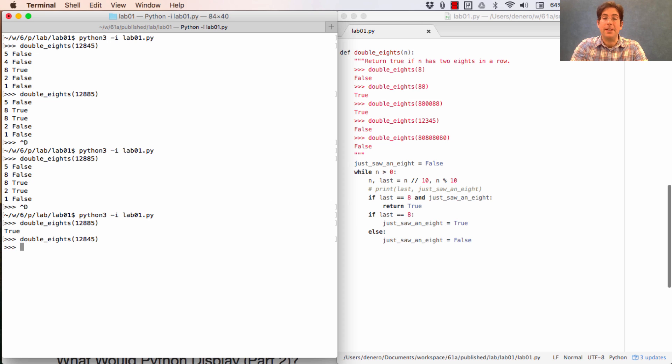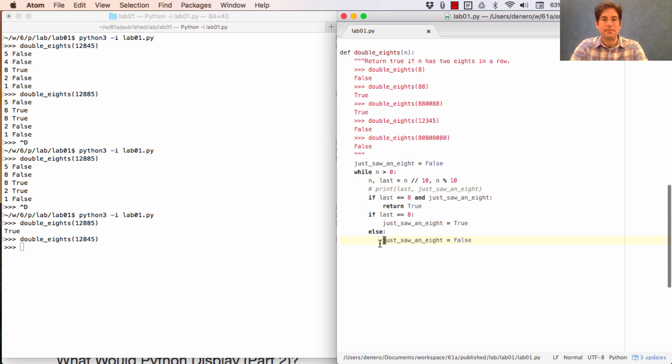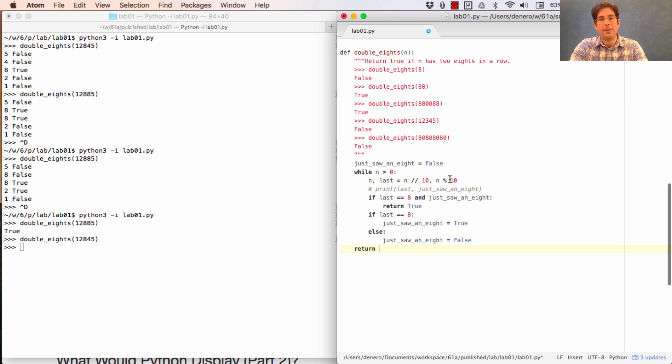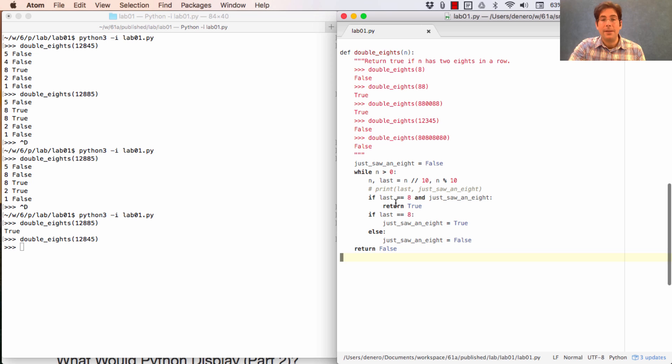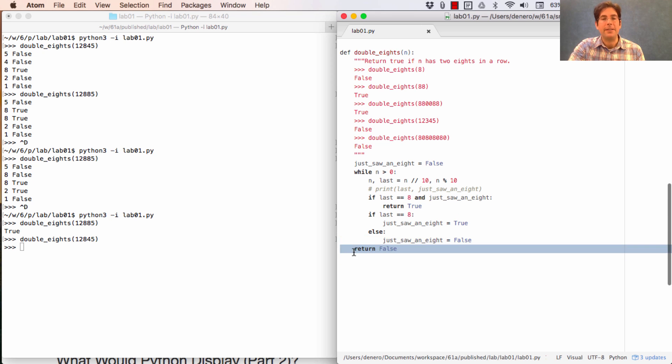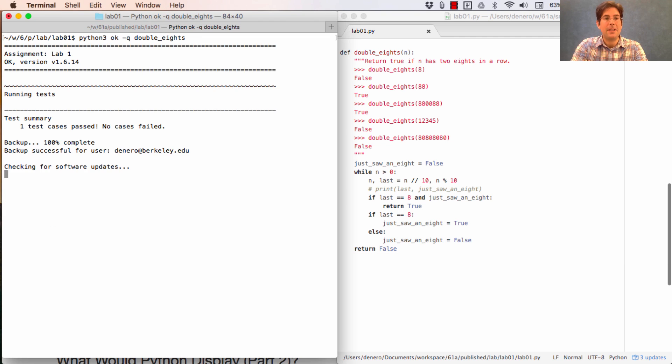And that's because I haven't really said what happens when I get all the way to the bottom of this while statement. If I get all the way to the bottom, that means I've looked at all the digits and I've never seen a double eight, so I should return false. This is another common structure in an iterative function. You're looking for something. When you find it, you return true. If you looked everywhere and you never found it, you return false. Let's see what OK thinks. OK thinks we got it right.